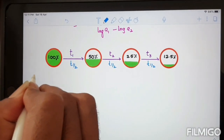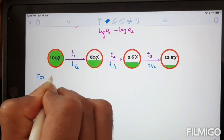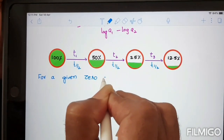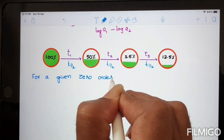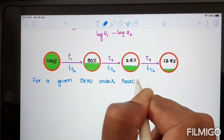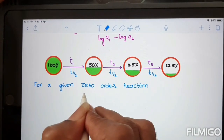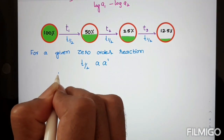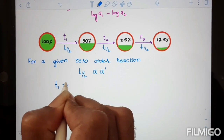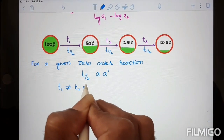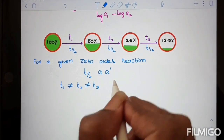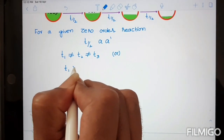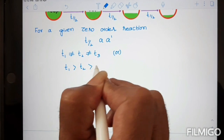For a zero-order reaction, half-life and initial concentration are directly related: T-half is proportional to A. Therefore, T1 is not equal to T2, and T2 is not equal to T3. In fact, T1 is greater than T2, and T2 is greater than T3.